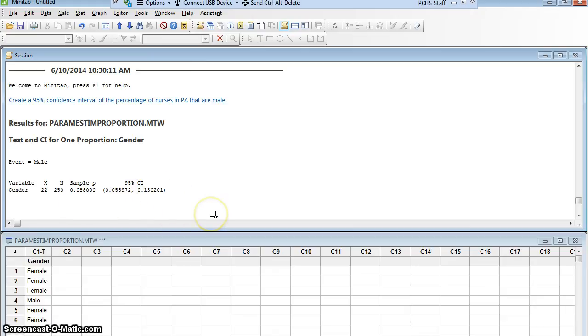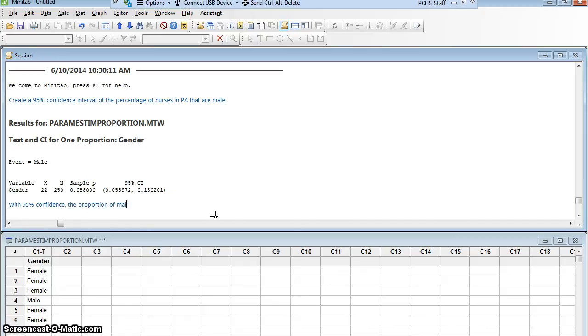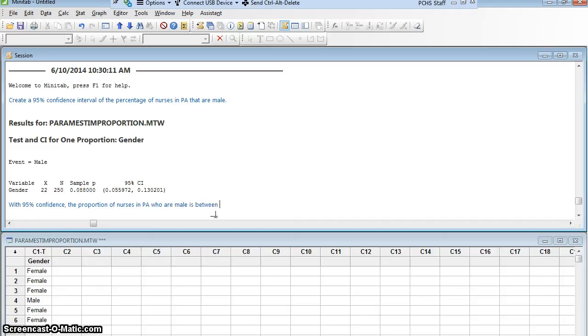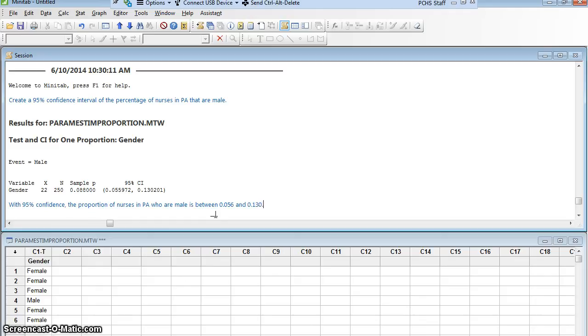So let me summarize that. With 95% confidence, the proportion of male, or the proportion of nurses in PA who are male is between 0.056 and 0.130. I round it. I hope that's OK with everybody.